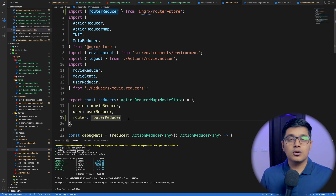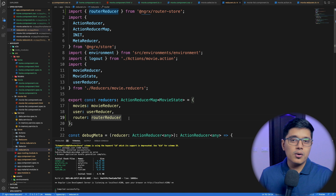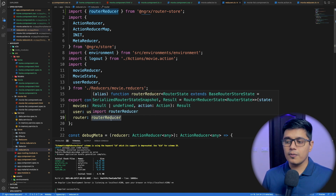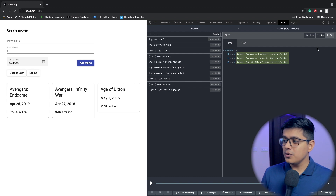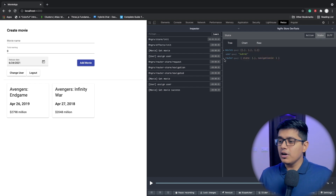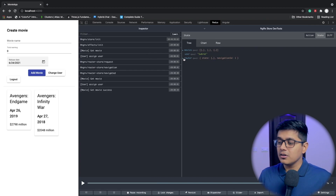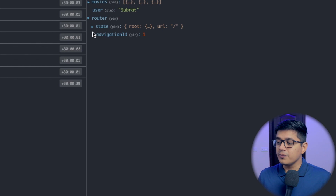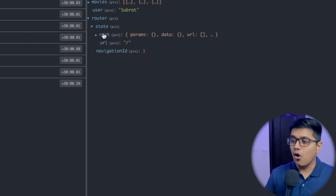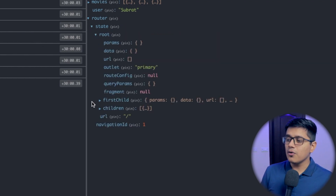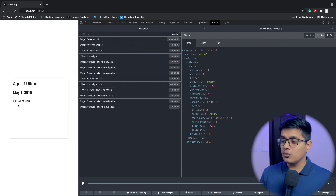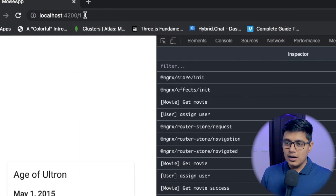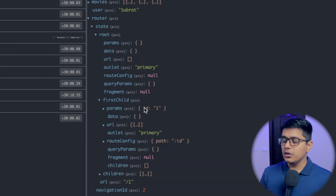If you go to the application and refresh in Redux DevTools, then go to the state, you will get a property called `router`. Inside that you have all your router root data. If I navigate to a child route like `/1`, you can see the parameter got updated.